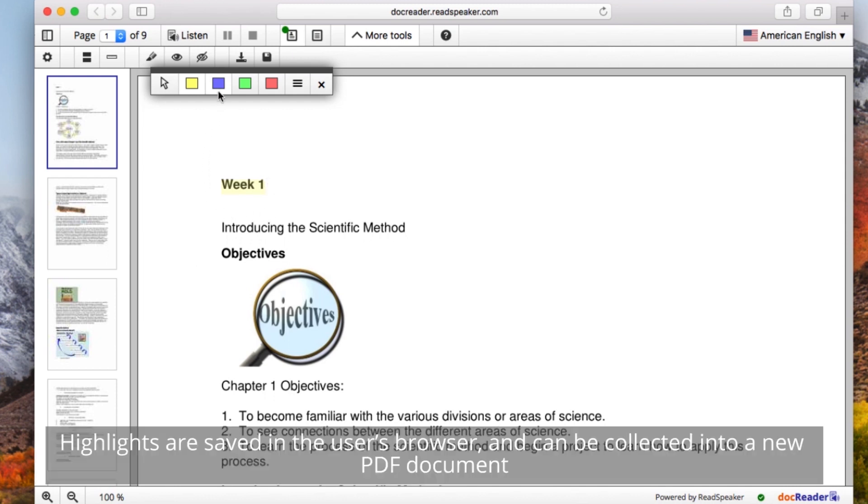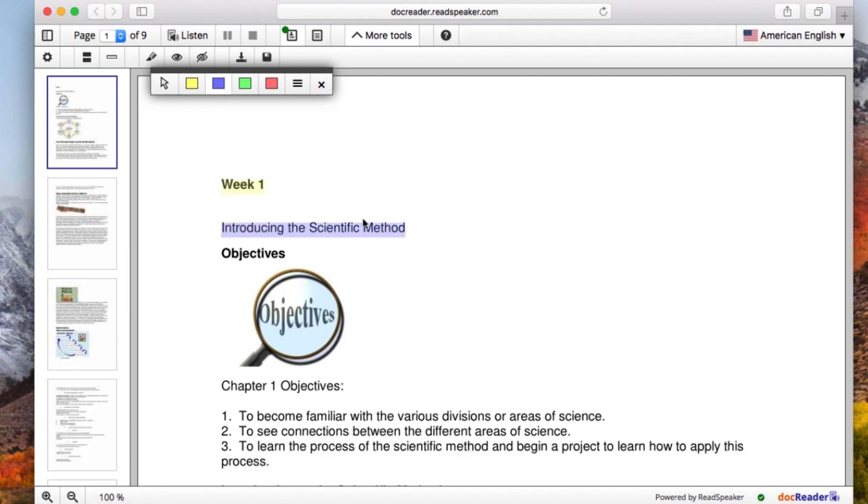Highlights are saved in the user's browser and can be collected into a new PDF document.